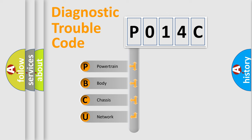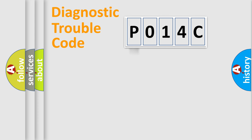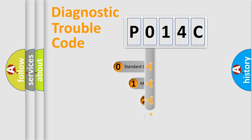We divide the electric system of automobile into four basic units: Powertrain, Body, Chassis, Network. This distribution is defined in the first character code.